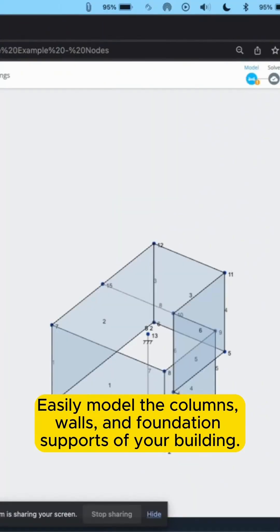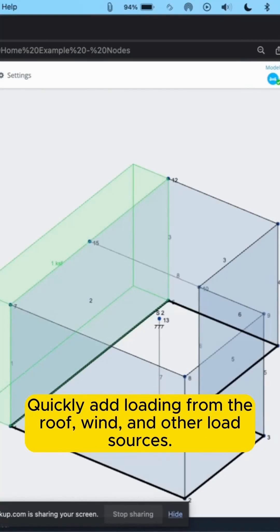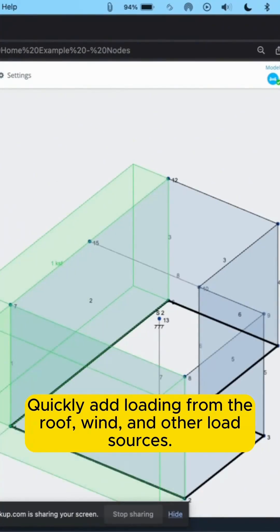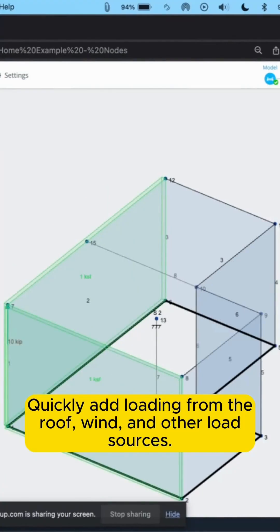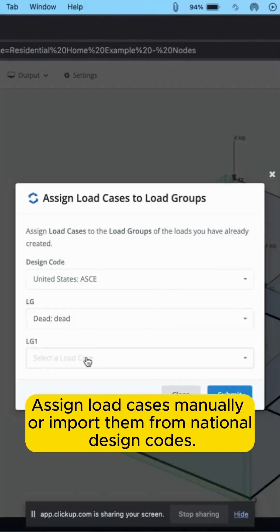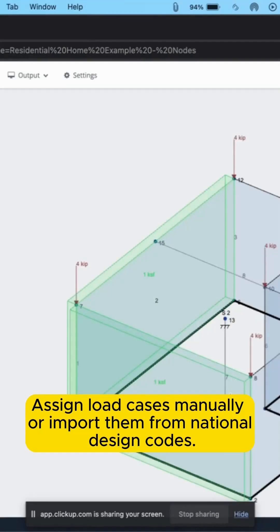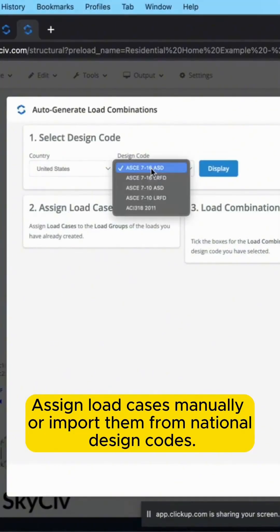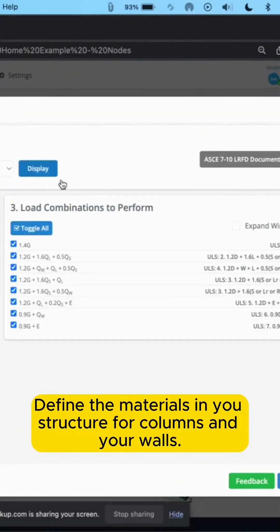Apply point loads, distributed loads, moments, area loads, and pressures. You can also use the integrated load generator to automatically generate wind, snow, and seismic loads per design code and project location. Add load combinations manually or through national design codes.